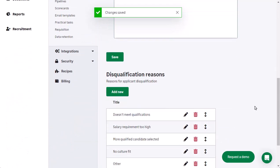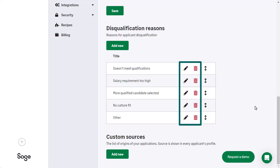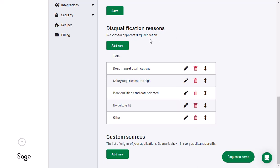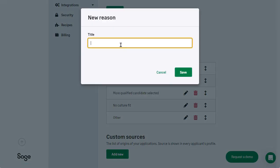There are default disqualification reasons already in SageHR which you can edit, delete, and create new reasons. To create a new reason, click Add New, then give this reason a title. When you are ready, click Save.